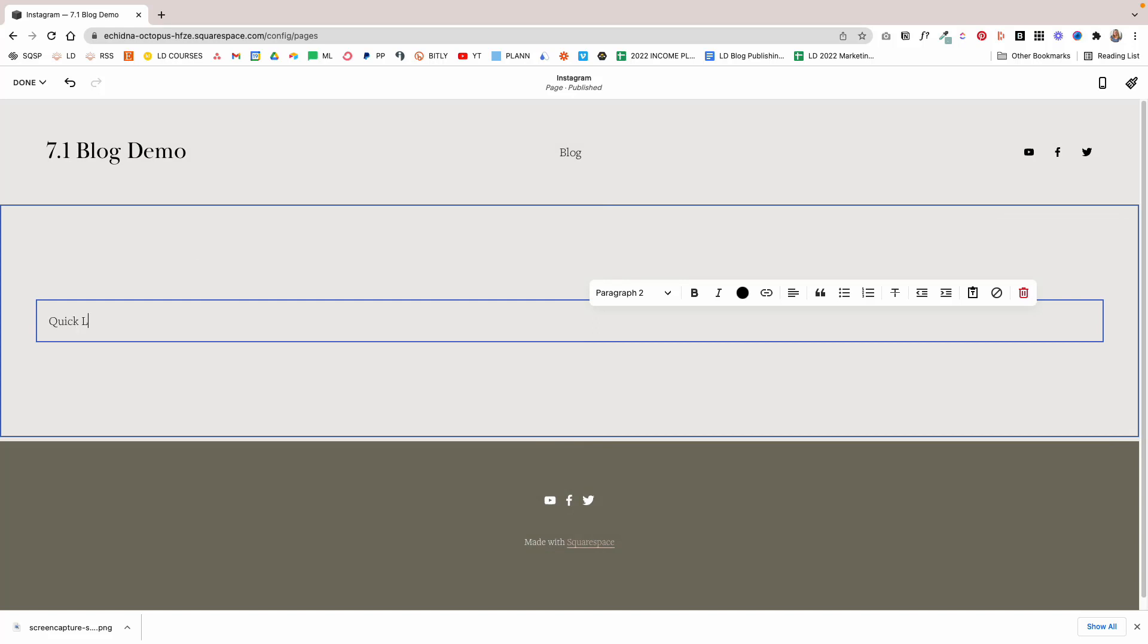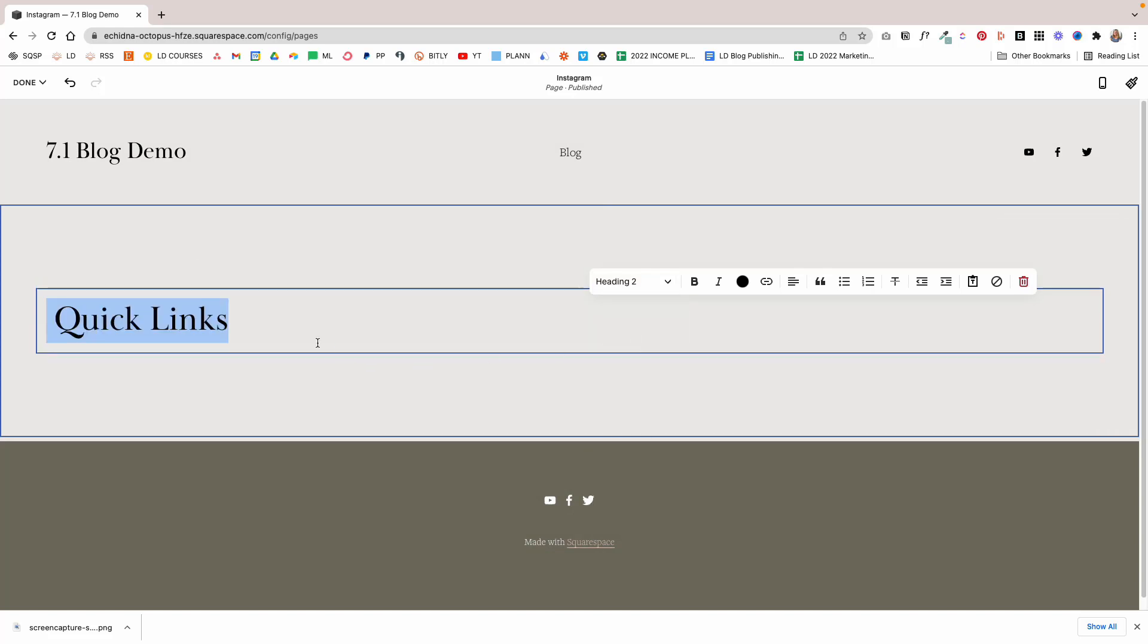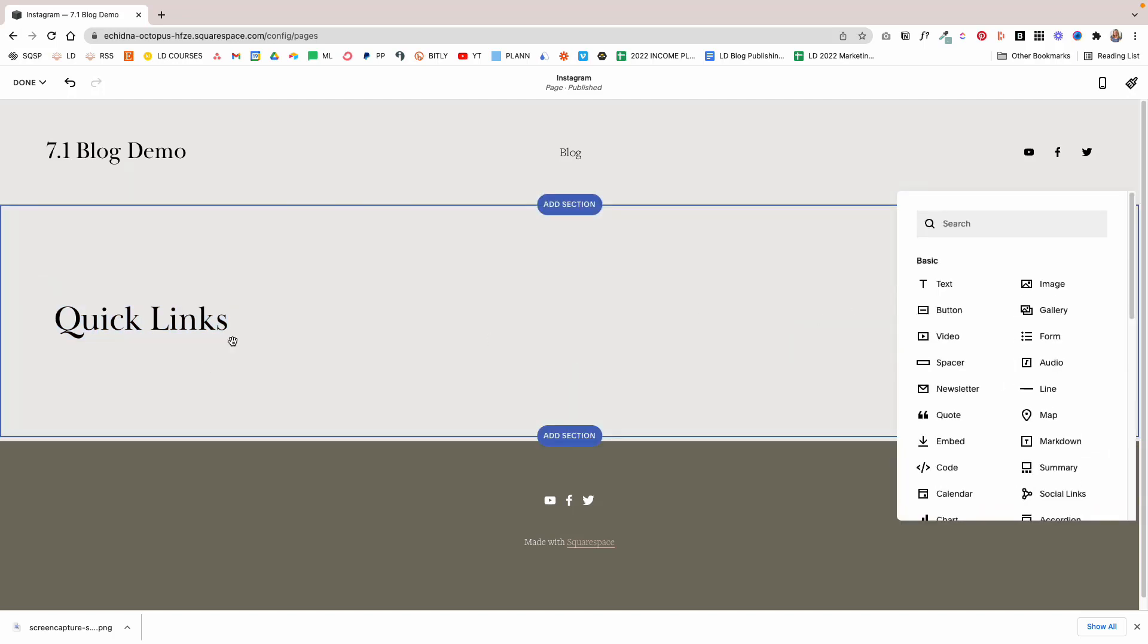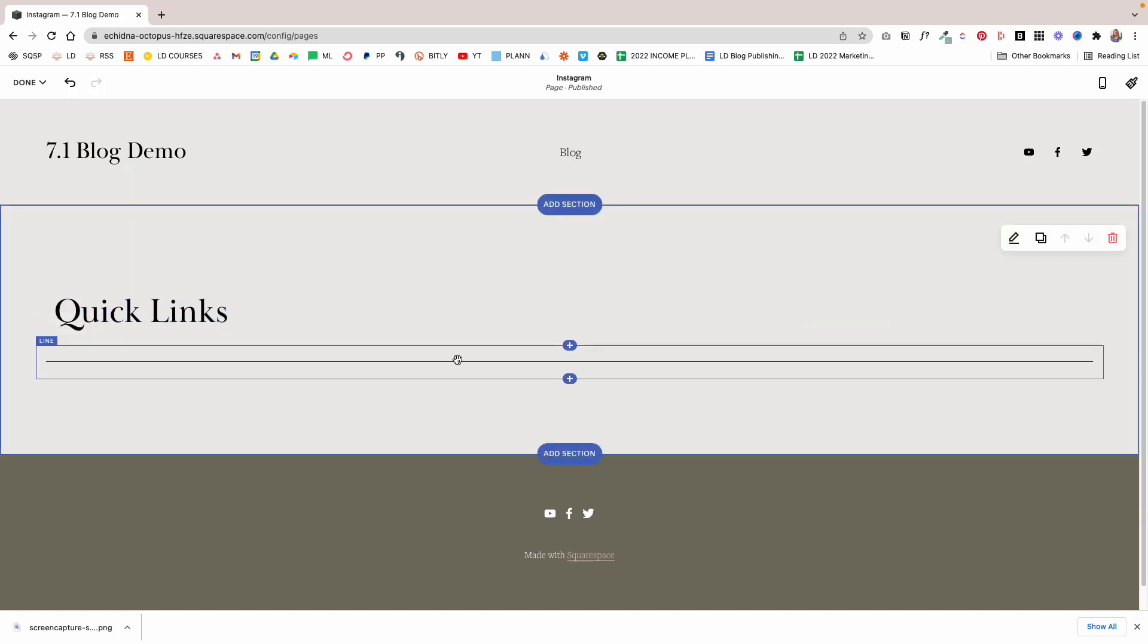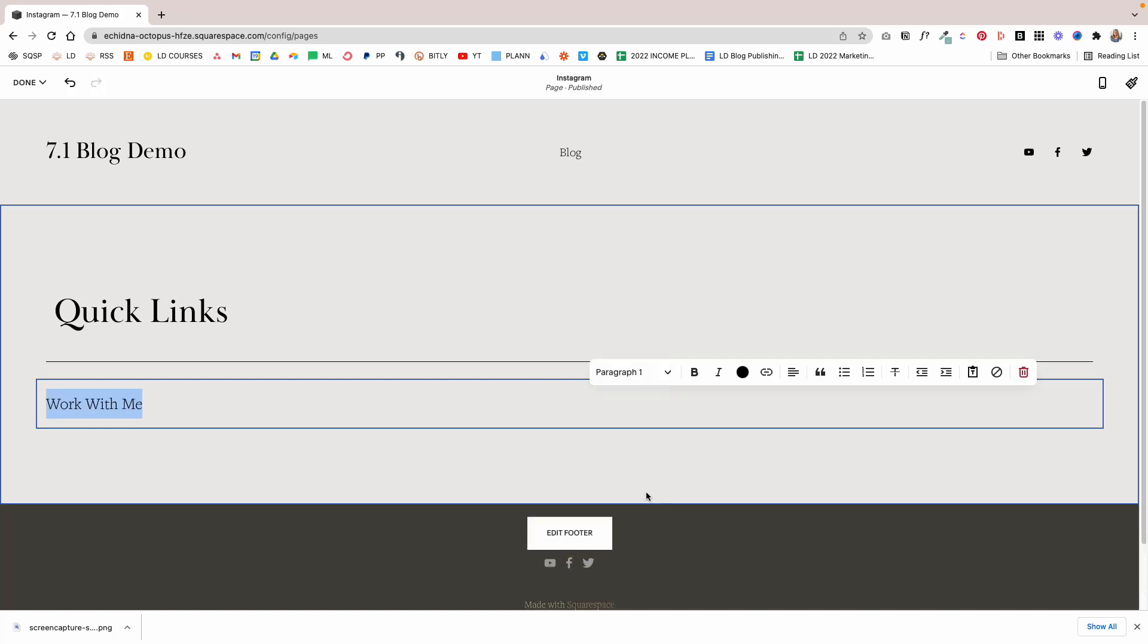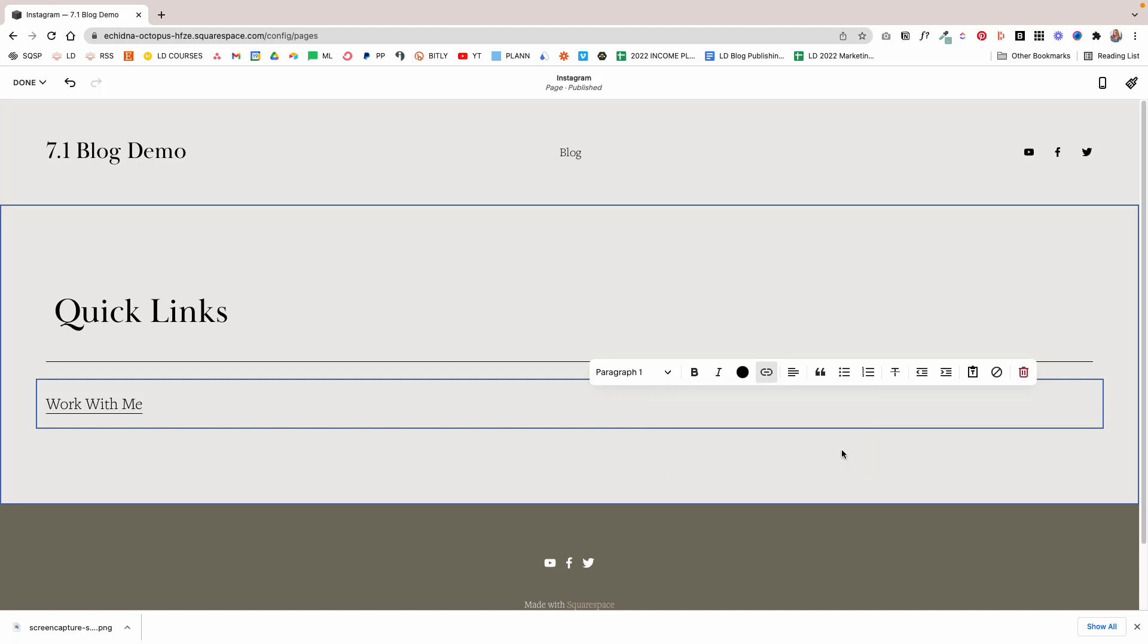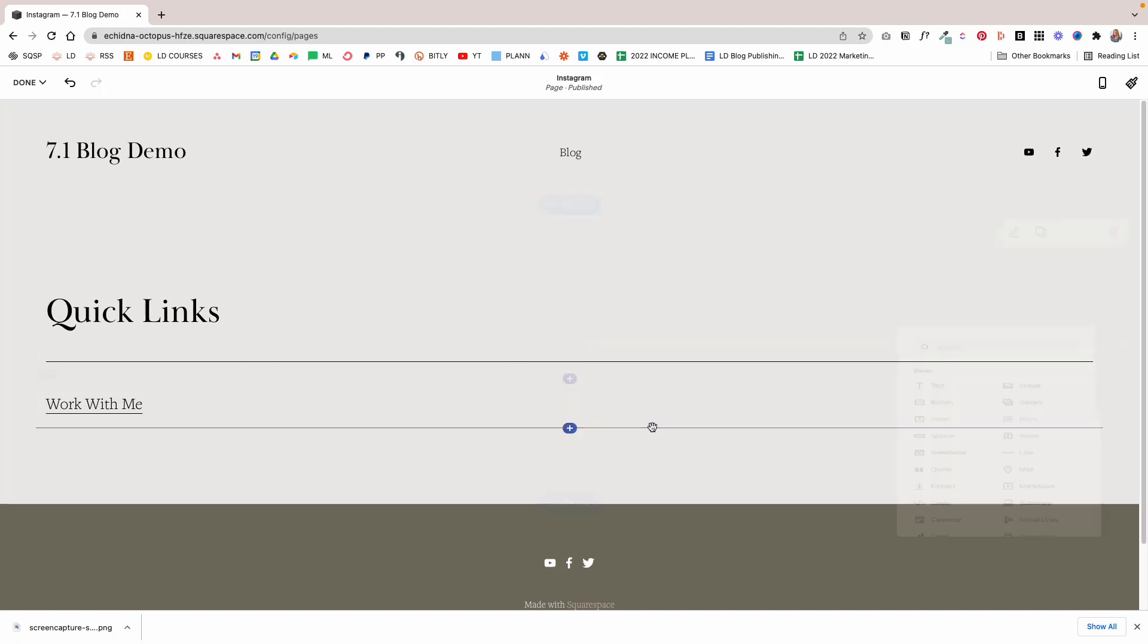I'm going to name this Quick Links and make that Heading 2, then I'm going to add a line here, and then I'm going to add a text. Let's say we want to link to our Work With Me page, so I'm going to set this as Paragraph 1 and we're going to pretend that we have a Work With Me page here. So I'm going to say Work With Me, click Apply.